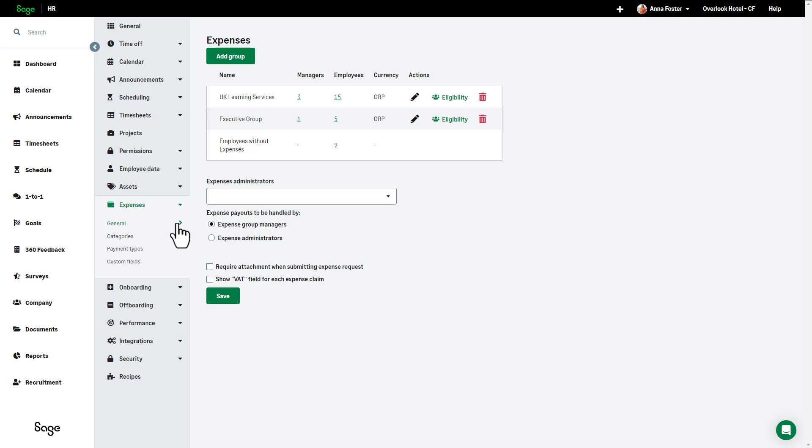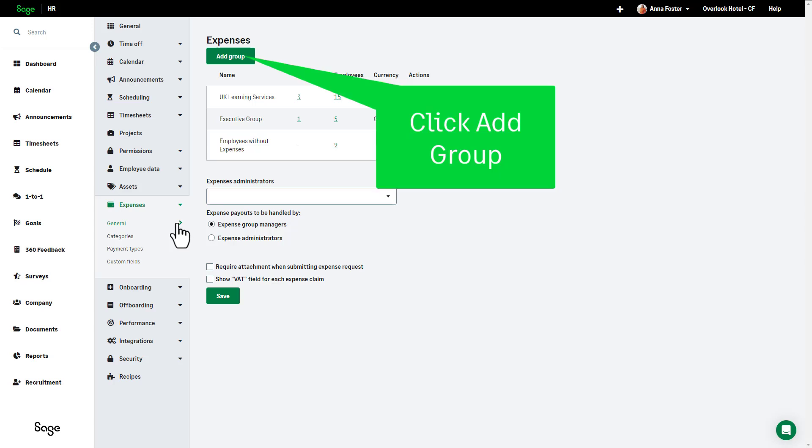To set up an expense group, click on Add Group. Expense groups allow you to group employees and add expense managers to streamline the expense approval flow, and you can create multiple expense groups. This step is crucial as for employees to have access to expenses, they need to be in an expense group.